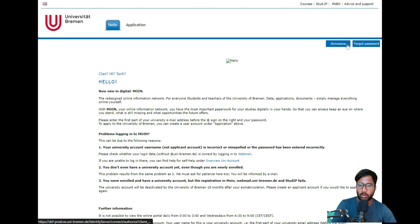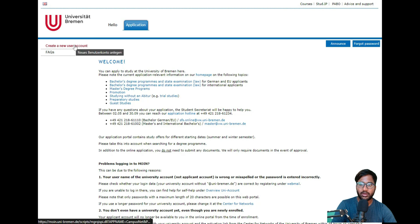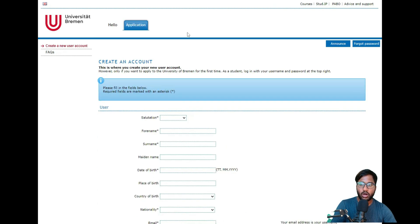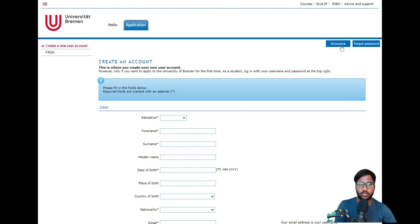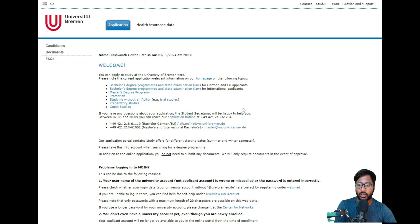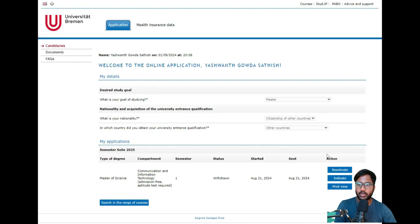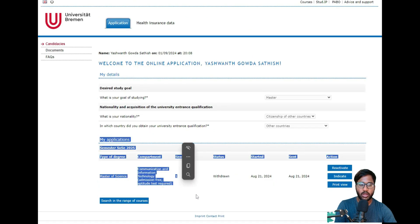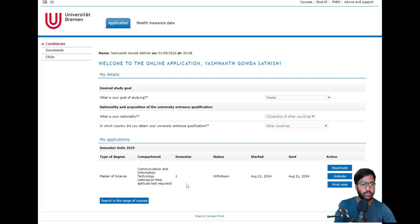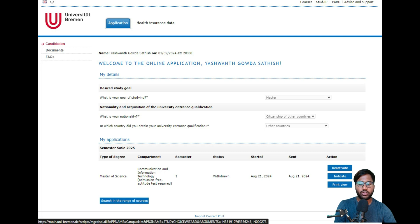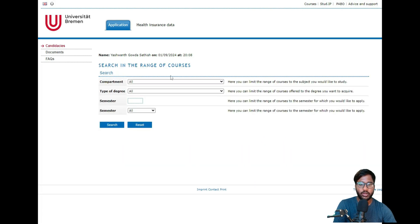Now I'll show you how to apply. You can click on Online Application. Once you are on this page, you can directly log in. If you don't have access, you can create a new account. I have shown how to create an account and log in in the first part of this University of Bremen CIT application video. Since we already have an account, I'll log in directly. You can click on Candidates and see the course we've already applied for, which is Master of Science CIT.